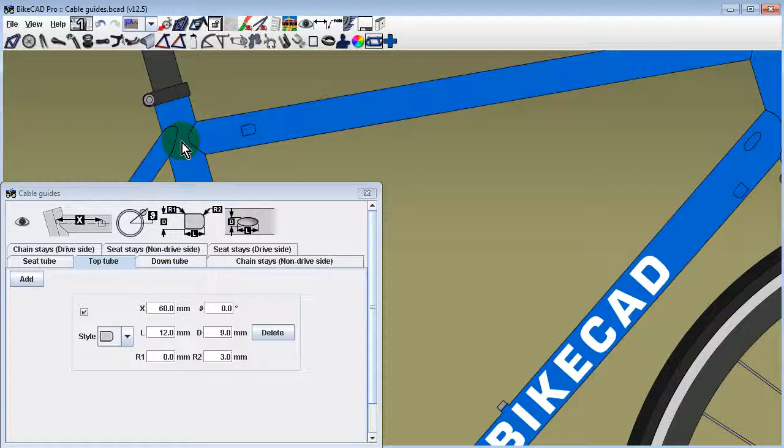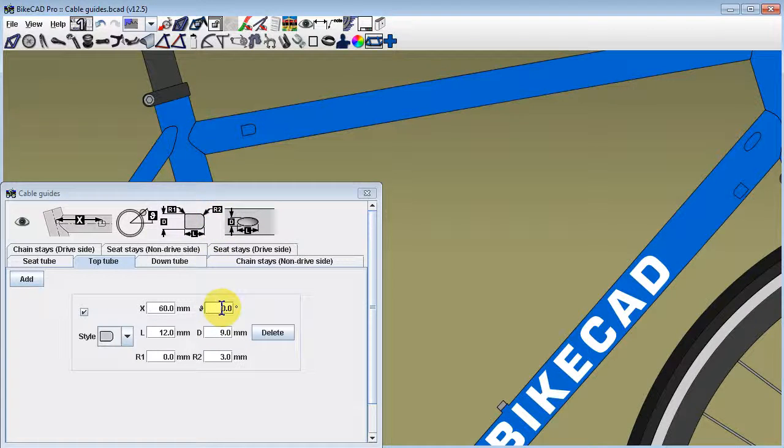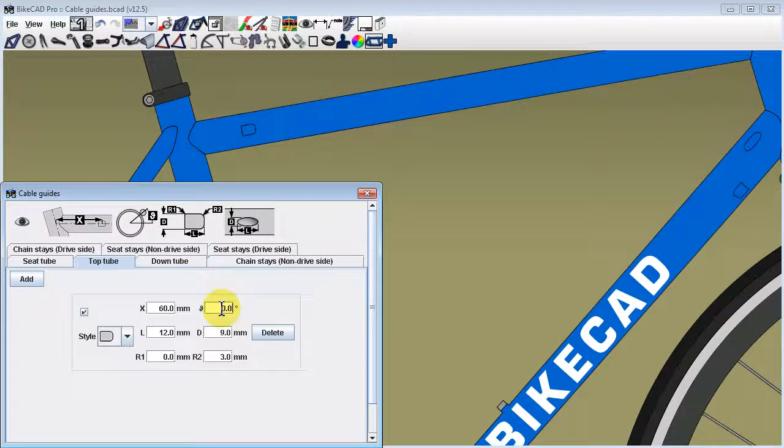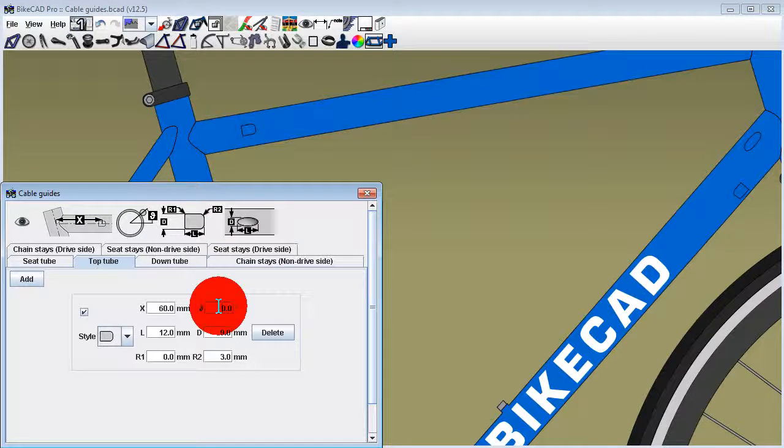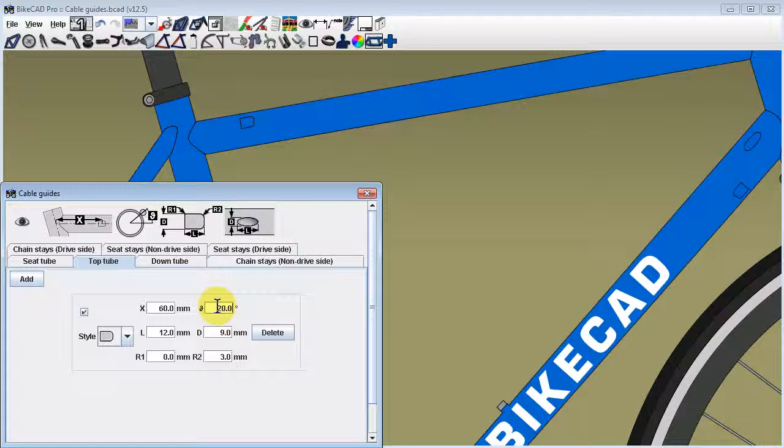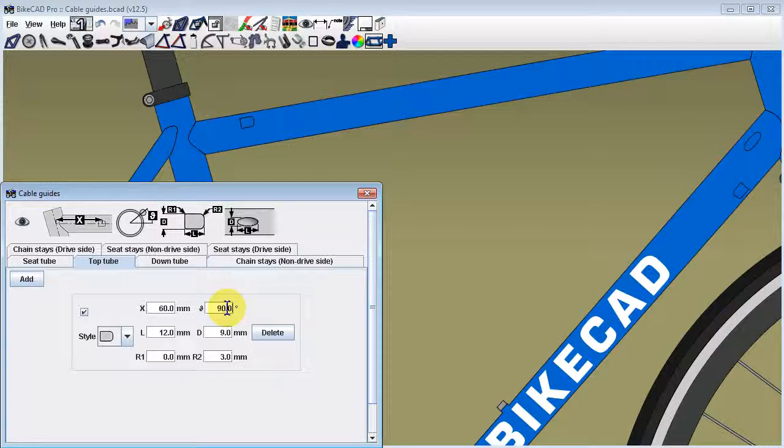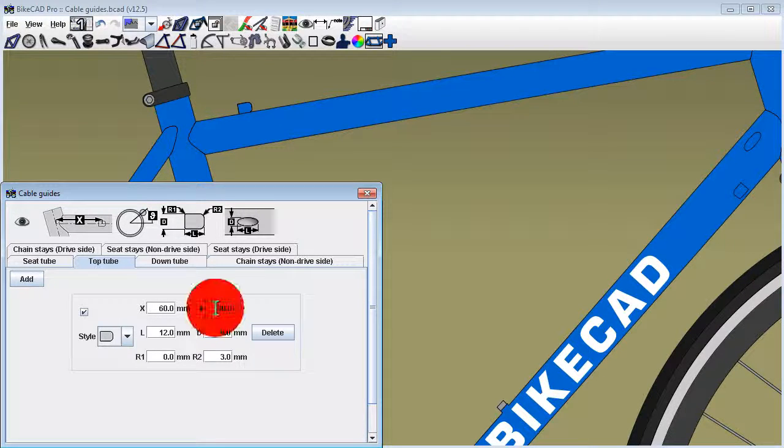The position of the cable guide around the circumference of the tube is defined by dimension theta. If theta is set to 0 degrees, the cable guide will appear on the drive side of the tube. Setting theta to 90 degrees shifts the cable guide to the top of the tube.